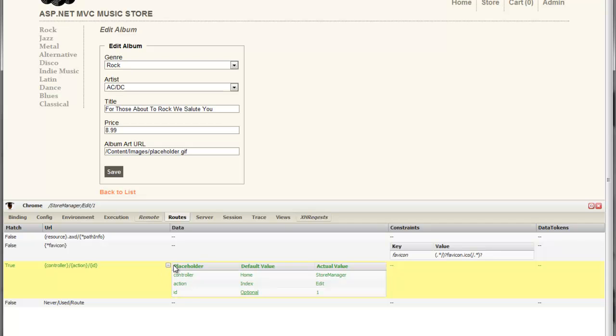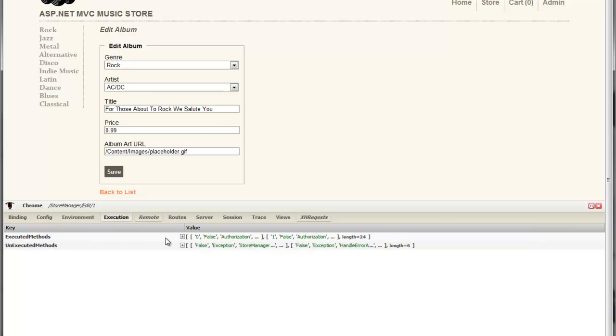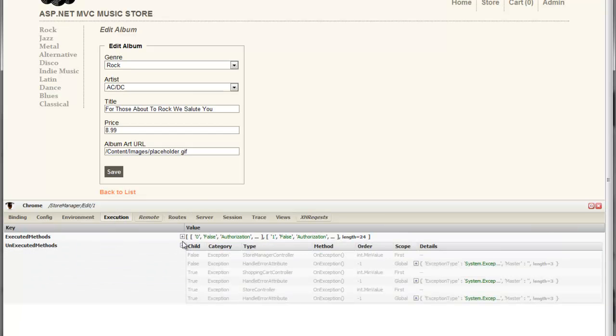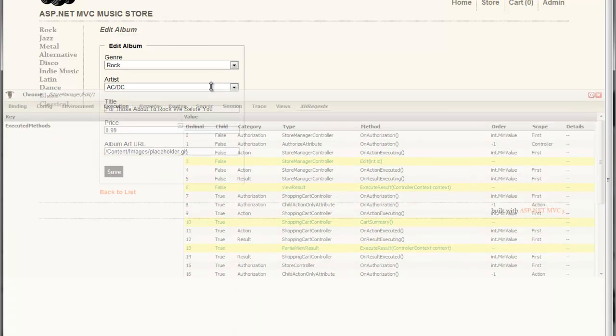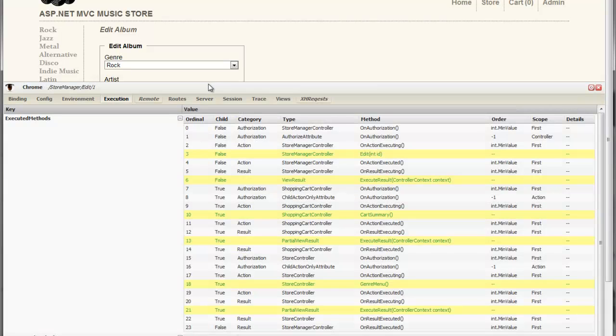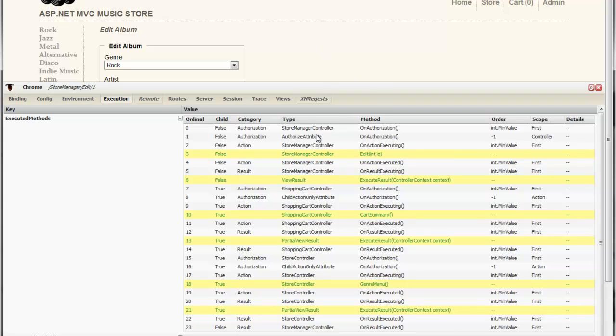This is fairly simple information but Glimpse isn't limited to just routes. It can show us more. For example, if we take a look at execution, I can take a look at every action filter, action method, and action result that ran in the order that it ran to render this page. So you can see here we have a few different action filters.